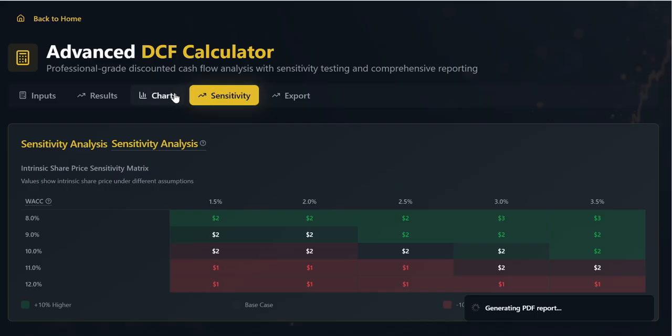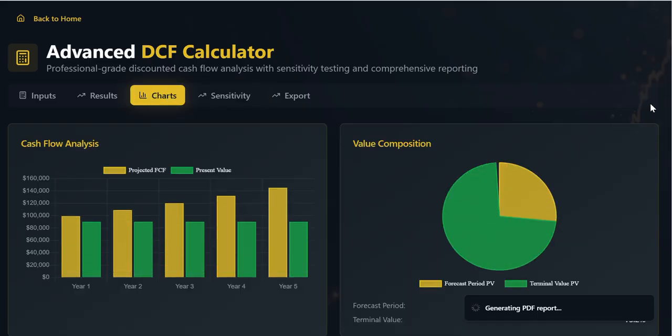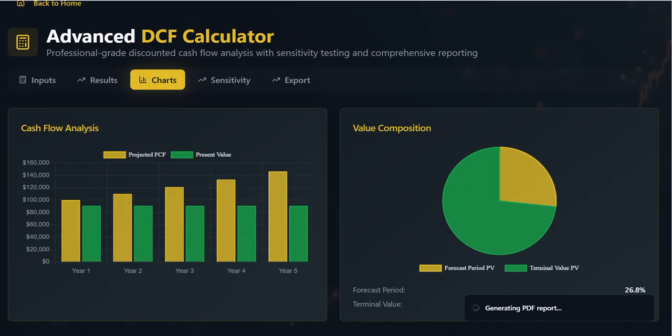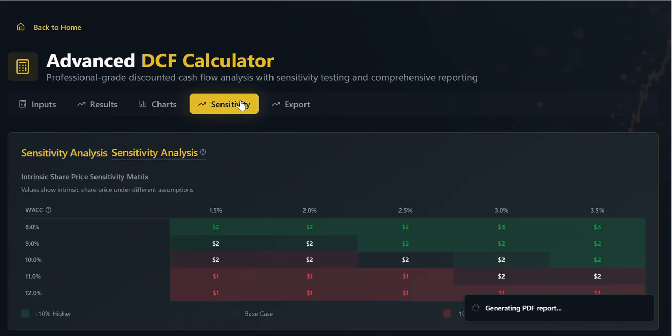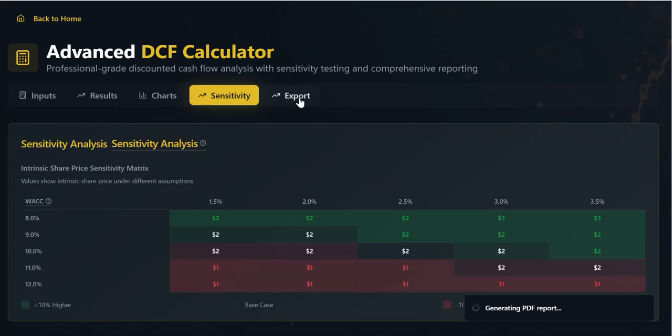In conclusion, this calculator successfully integrates the necessary formulas, robust framework, and sensitivity testing to provide a comprehensive and professional DCF valuation.